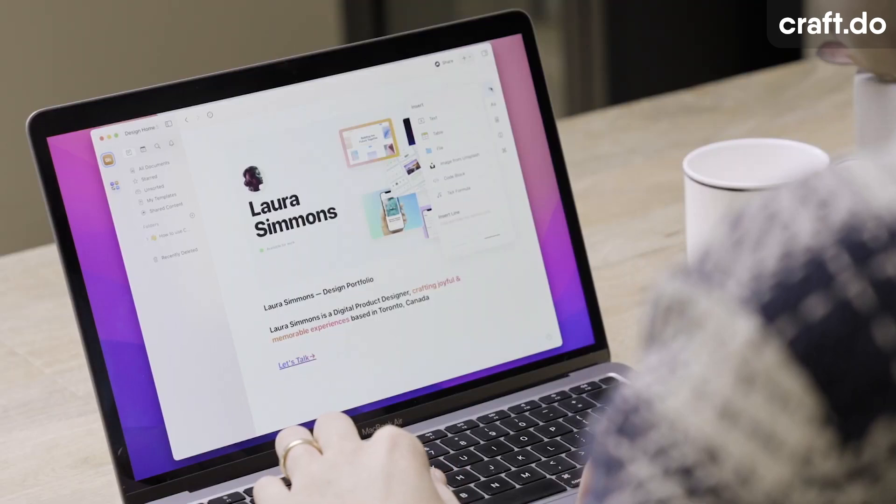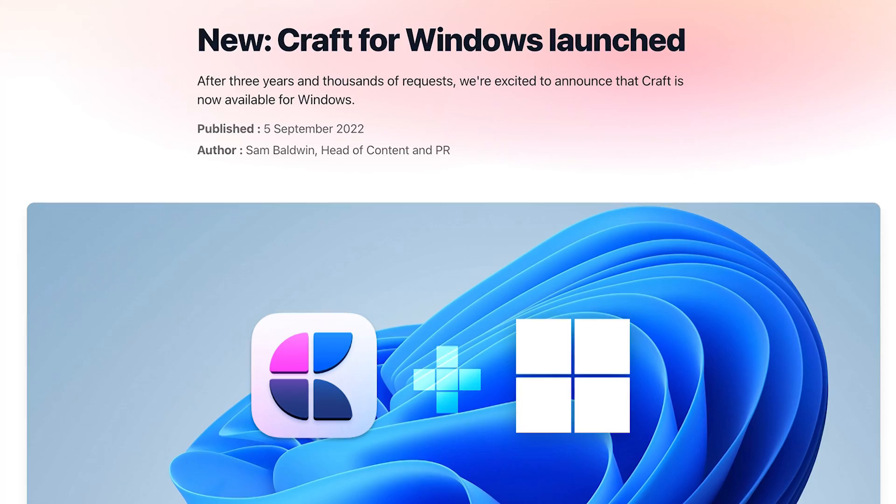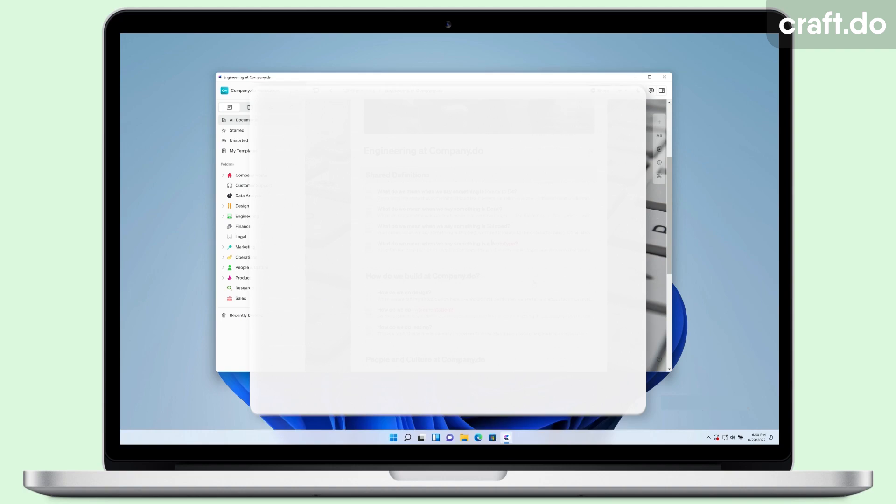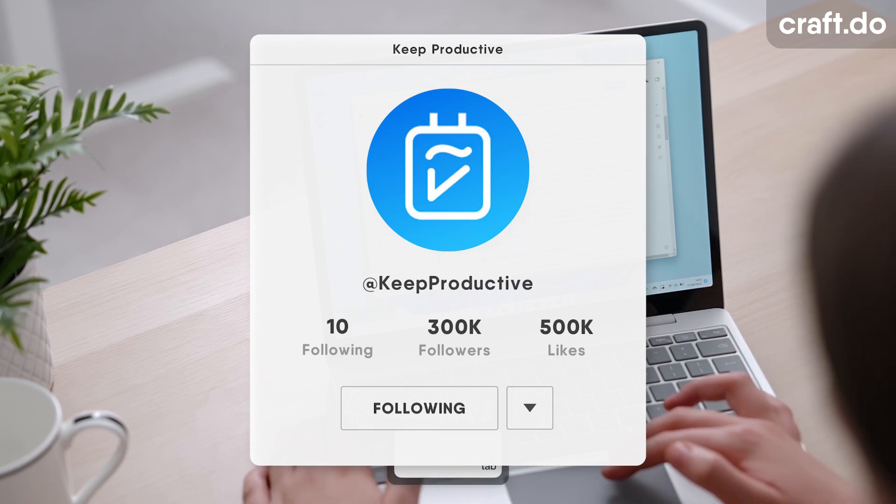Probably one of their biggest announcements and updates have been Windows. Now Craft is already available on iOS, Mac, and has been available in beta on web. They're introducing Windows, and this is a huge update because a lot of productivity apps that tend to specialize on iOS and Mac tend never to update to Windows.